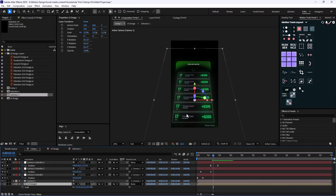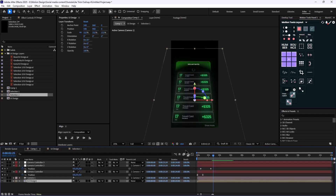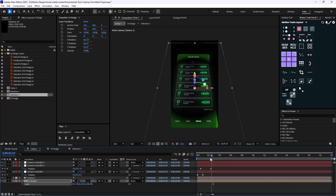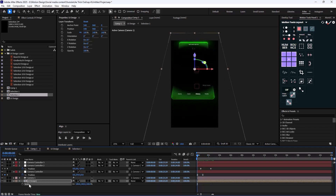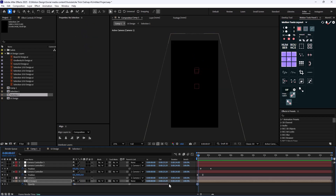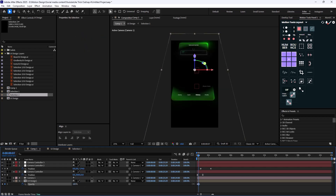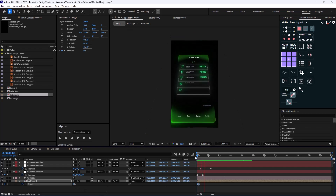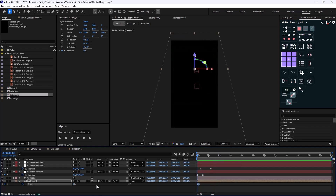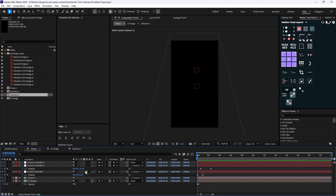Back in the original composition, I'll play with the design to make it a bit better — decreasing the scale, adding an opacity keyframe for about 5 frames. Enabling Motion Blur will make the animation a little better.